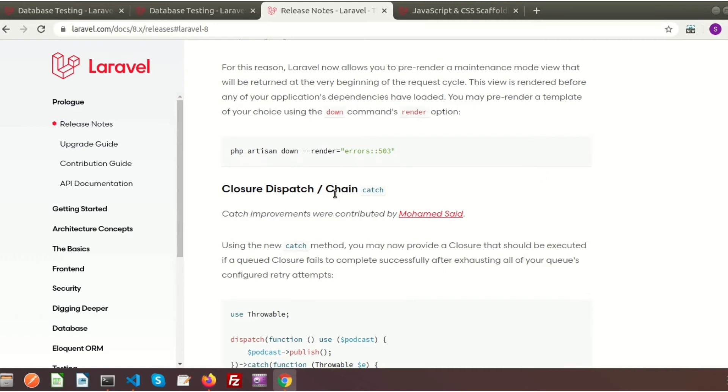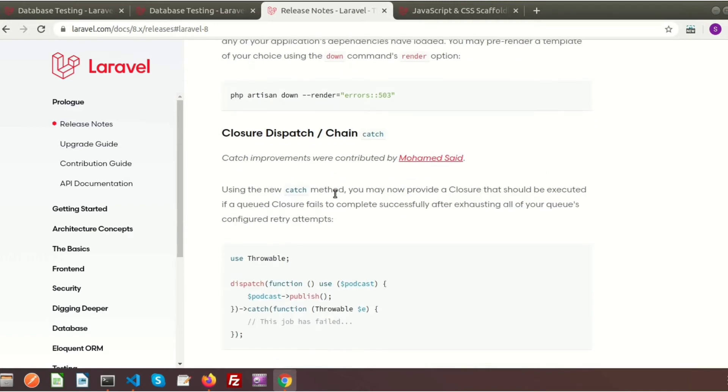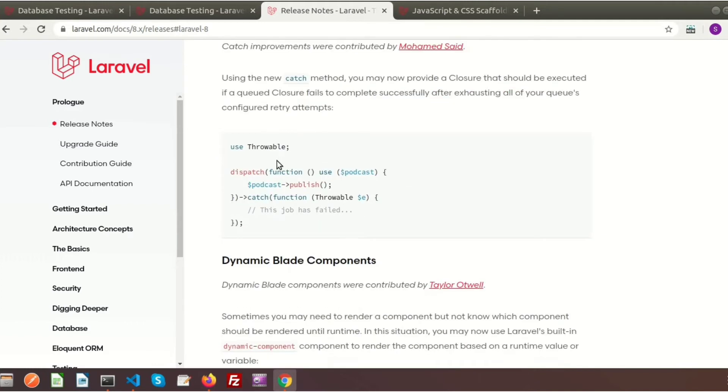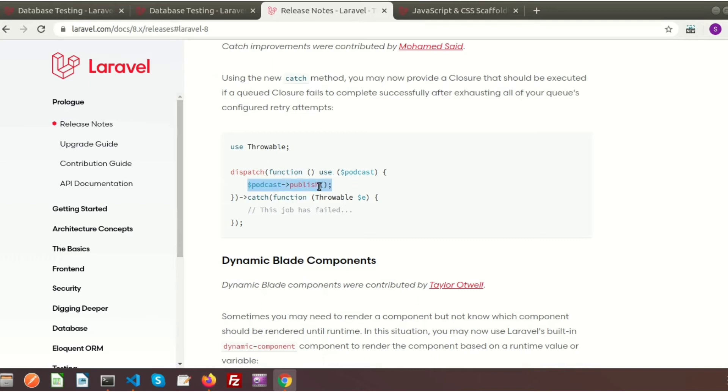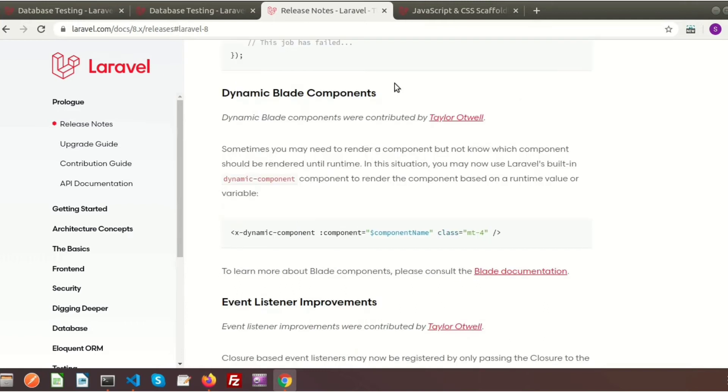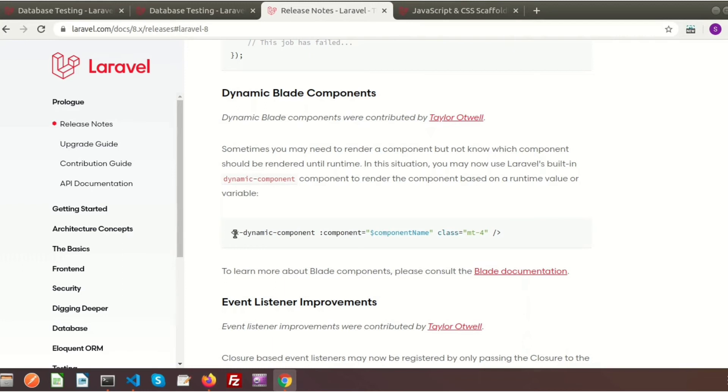Another thing is closure dispatch catch. Basically, closure is a PHP function that can be created without a specific name. This is useful when using the dispatch function - if it gets any errors, it moves to the catch section. When you use these, if there's any error inside the function, it will throw to the catch section. Another new thing is dynamic blade components. Sometimes you may need to render a component but don't know which component to run until runtime. Then you can use Laravel's default dynamic content. To use the component, you have to use this tag with the dynamic component.